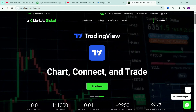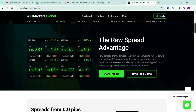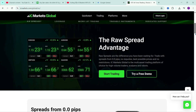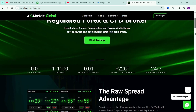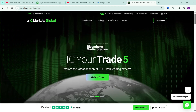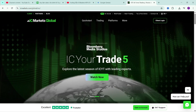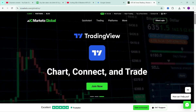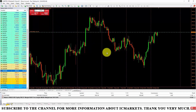Hello everyone, welcome back to the channel, continuing the video series guiding the use of the MetaTrader 4 platform on IC Markets. In this video, I will guide you through the operations to manage trading orders. In the trading process, order management is very important. Proper and appropriate order management will help you protect your capital better.